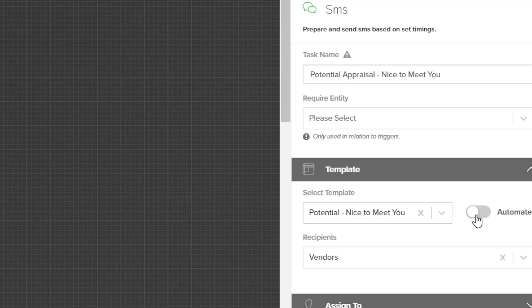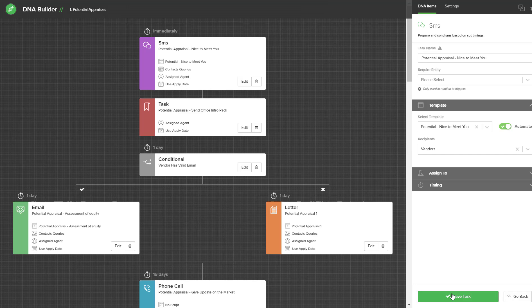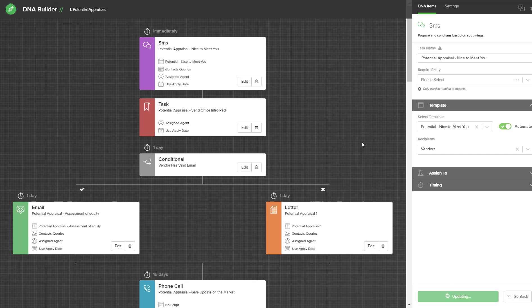To turn on automation, you simply tick the button so it's green and then hit the save option. Once that task has been updated to be automated, you will see an icon appear inside the task that tells you it is activated for automation.